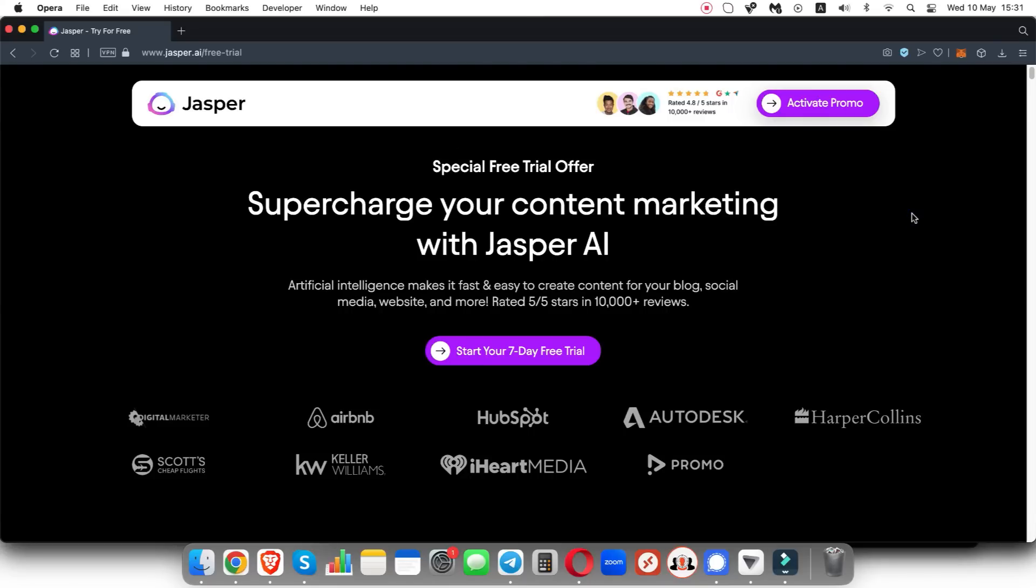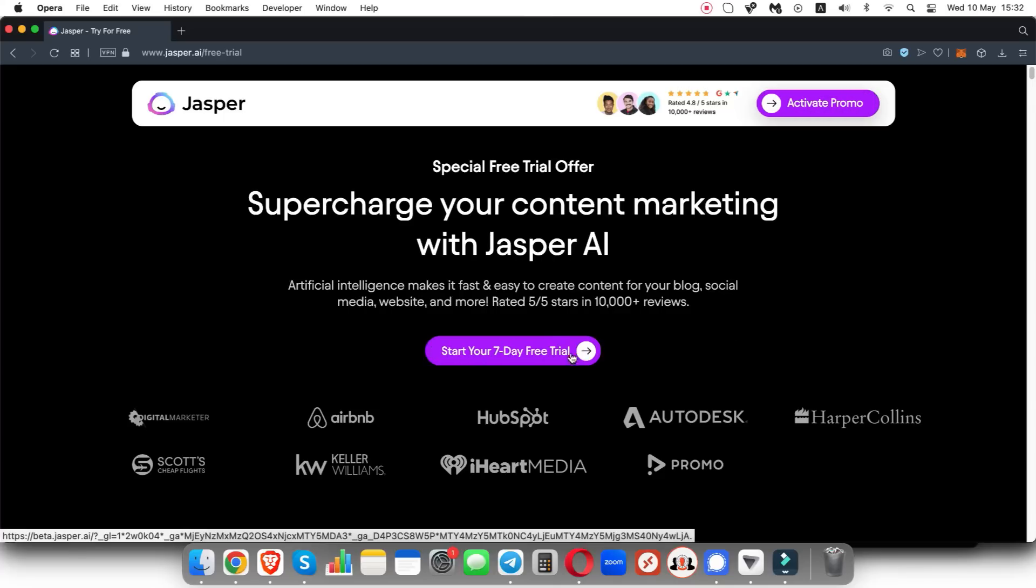Now it might look different at the time of you clicking on the link just because Jasper likes changing how things look to test things out. All you need to do is either come up here and click on activate promo or click on start your seven day free trial.